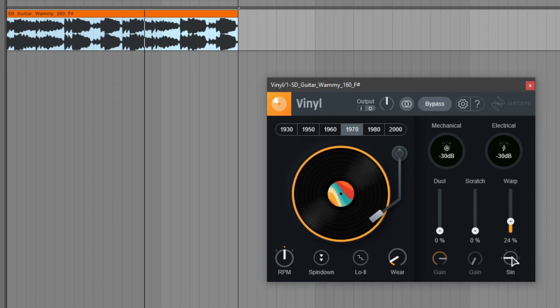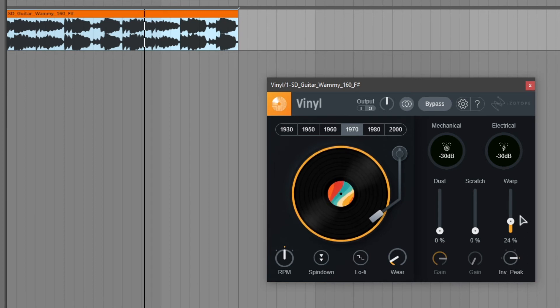We can choose between sine wave, inverted sine, peak and inverted peak. Let's take a listen.